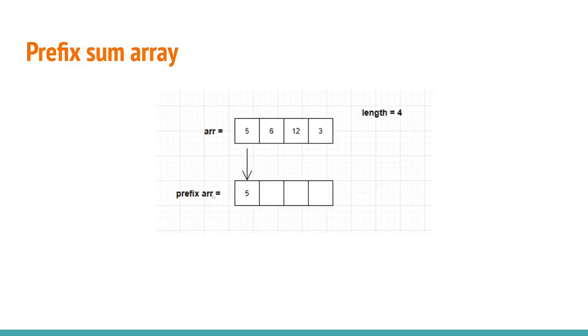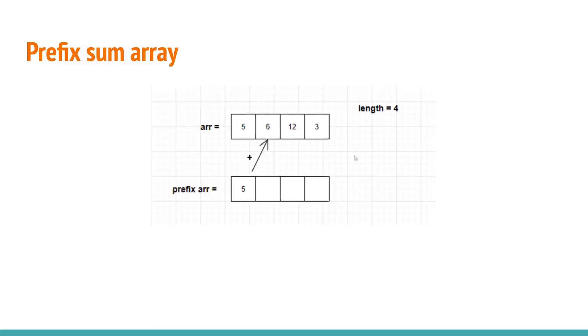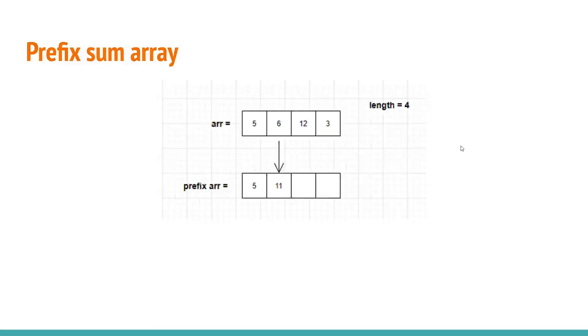In order to find the following elements of prefix array we will be taking the sum of the first element of prefix array and the second element of the array. Like this. And it will be 11.